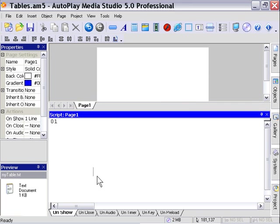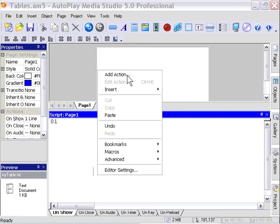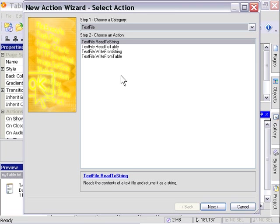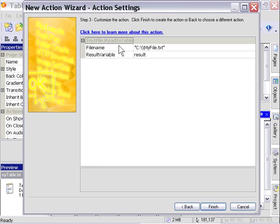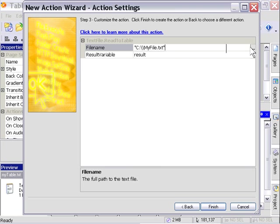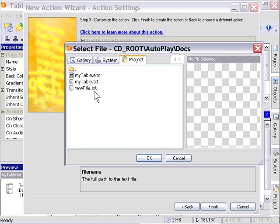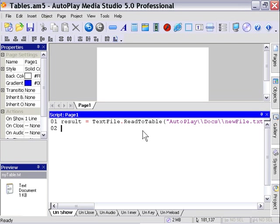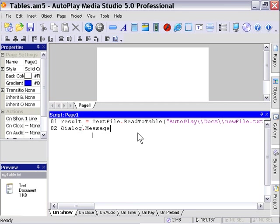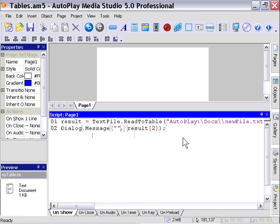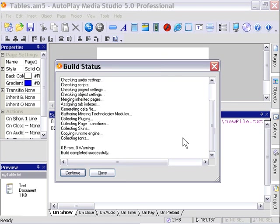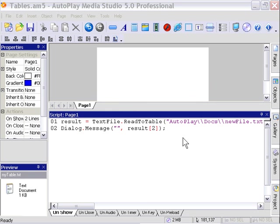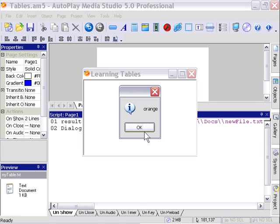Let's read that back into our project. We'll add action, text file read to table. This time we're going to point at our new file, the unencrypted file that came from the encrypted file that we just decrypted using our crypto action. We'll double click on that. It's going to read it into a result variable. We're going to set up a dialog message box to prove this works. I'll leave the title blank and access the second element as we did in the first place. I'll press F5 to preview. As you can see, like magic, we've got the word orange again.